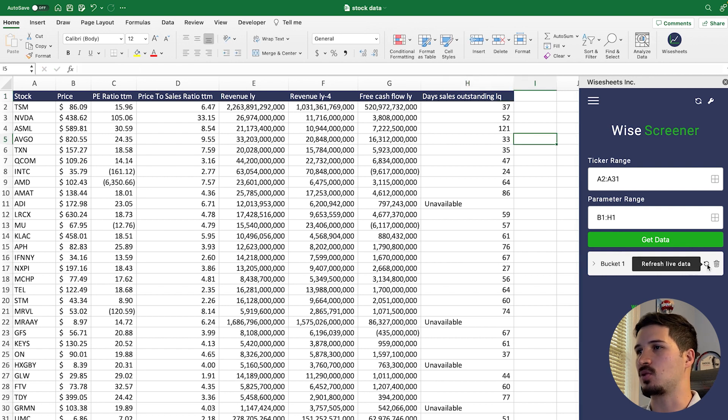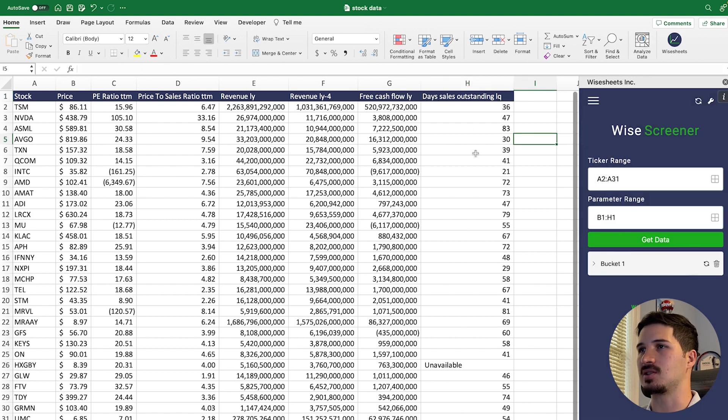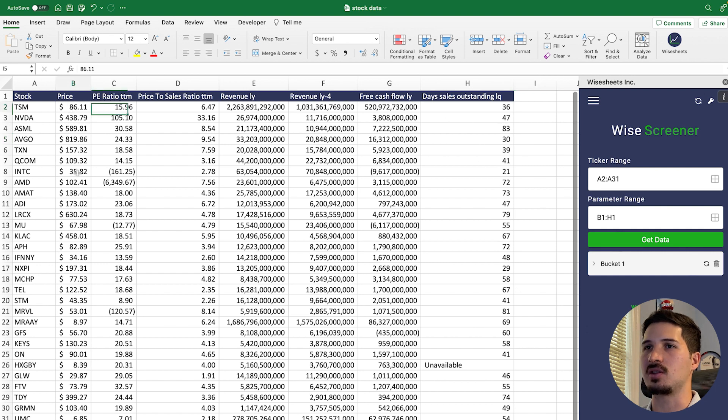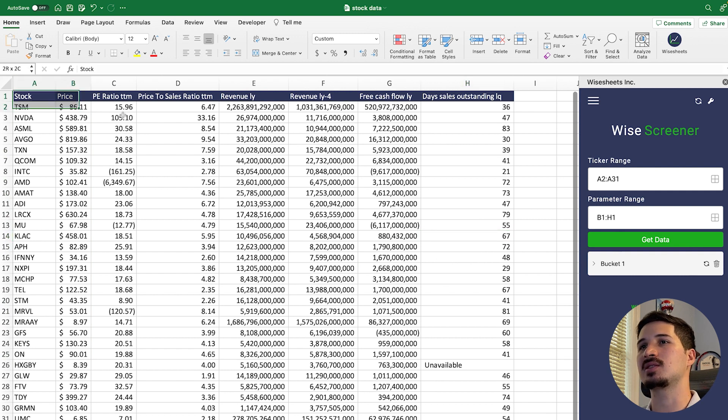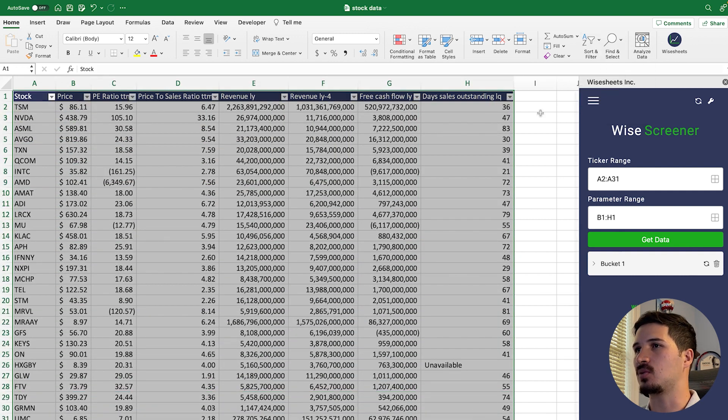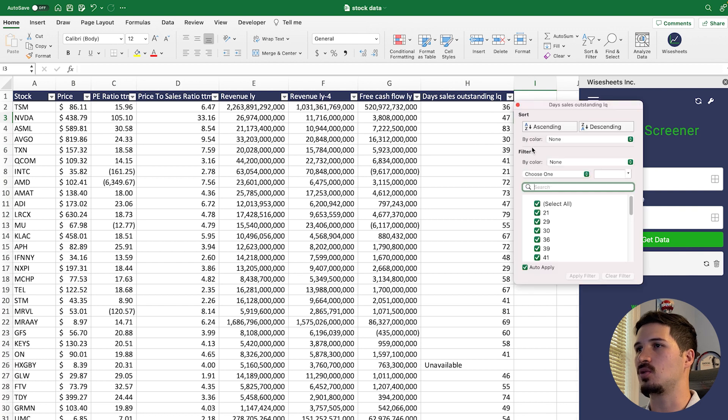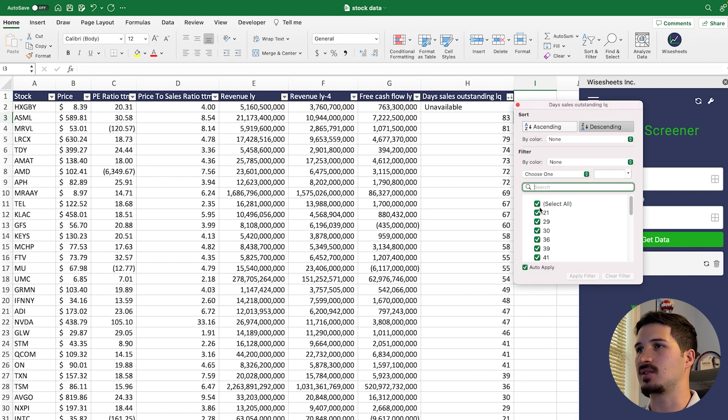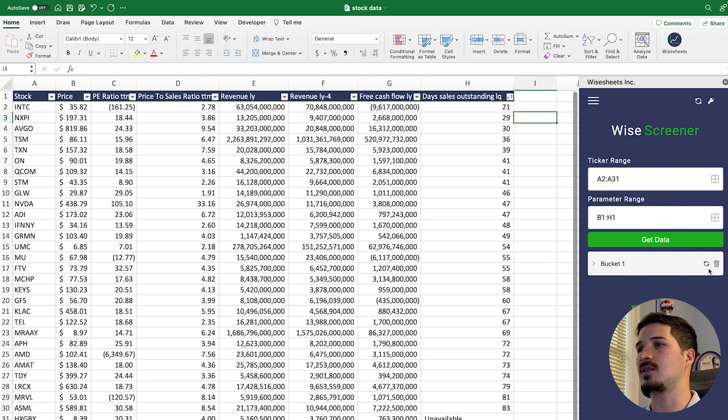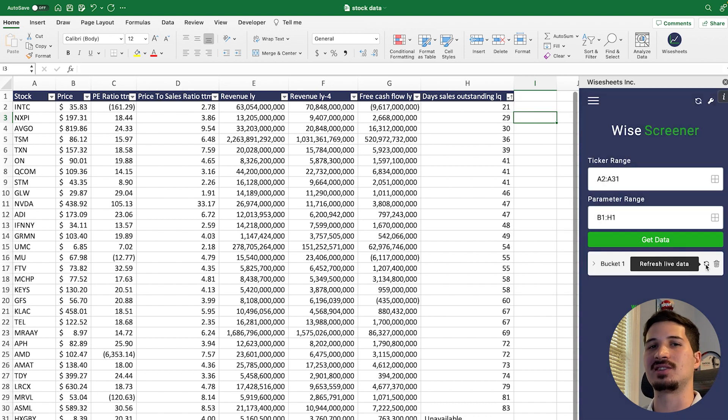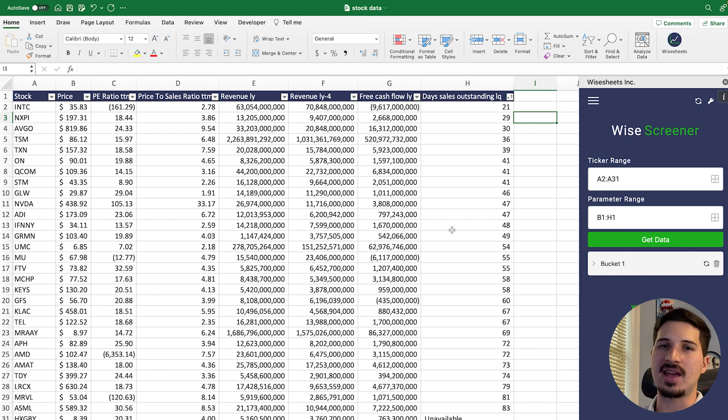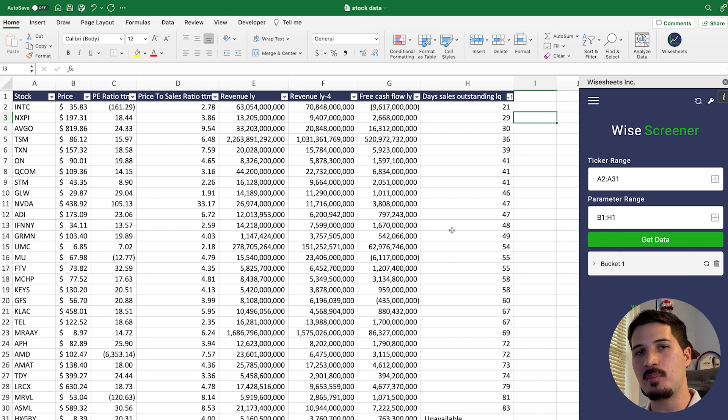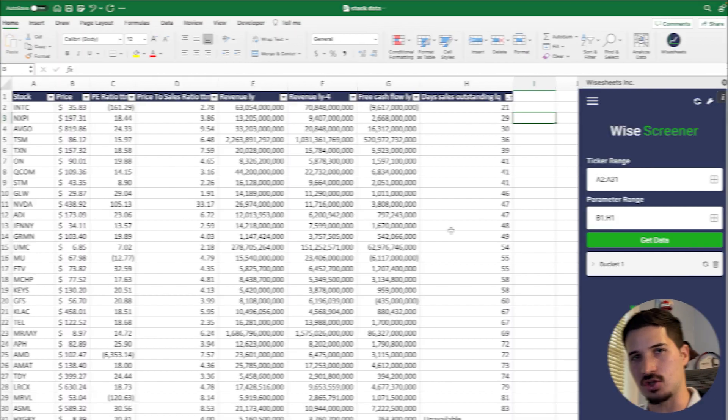So if we change this and then press on refresh live data right here, you can see how the number is going to change. Obviously the price is constantly changing because right now the market's open. But one of my favorite things is actually to highlight the data, add a filter right here. And now what you can do is say, I want to get the highest number first or the lowest number first. And at any given point, you can refresh the data, so that way you have the automatically calculated number as well as a whole bunch of different metrics automatically on your spreadsheet.